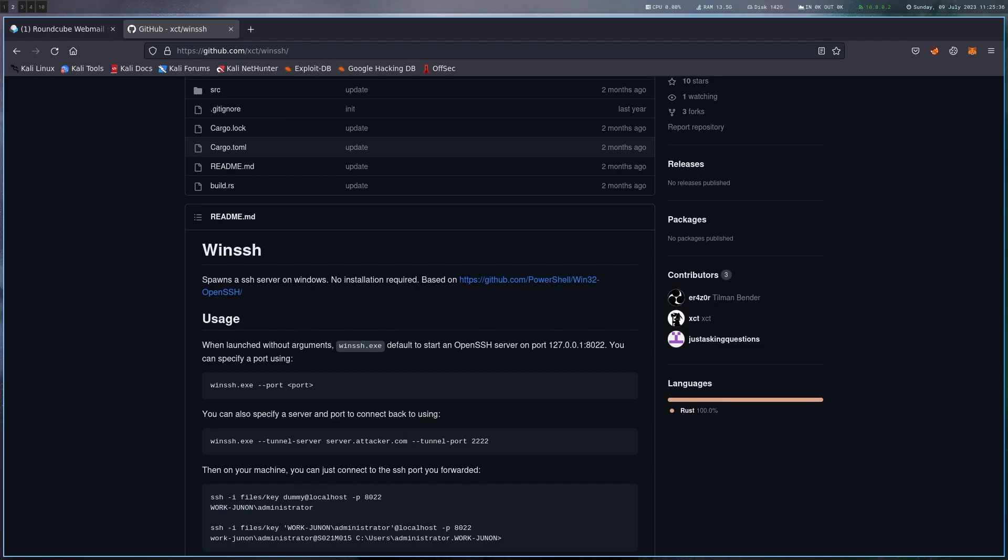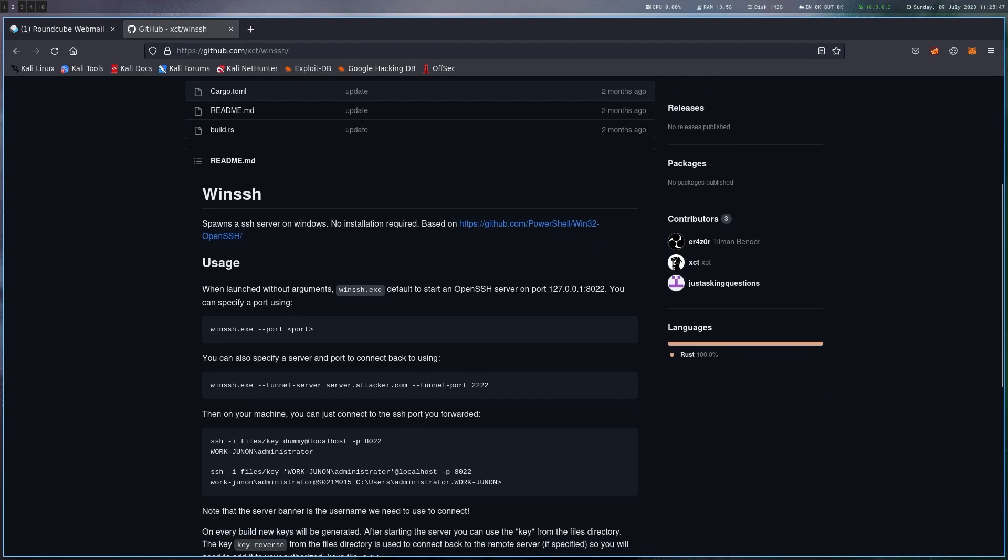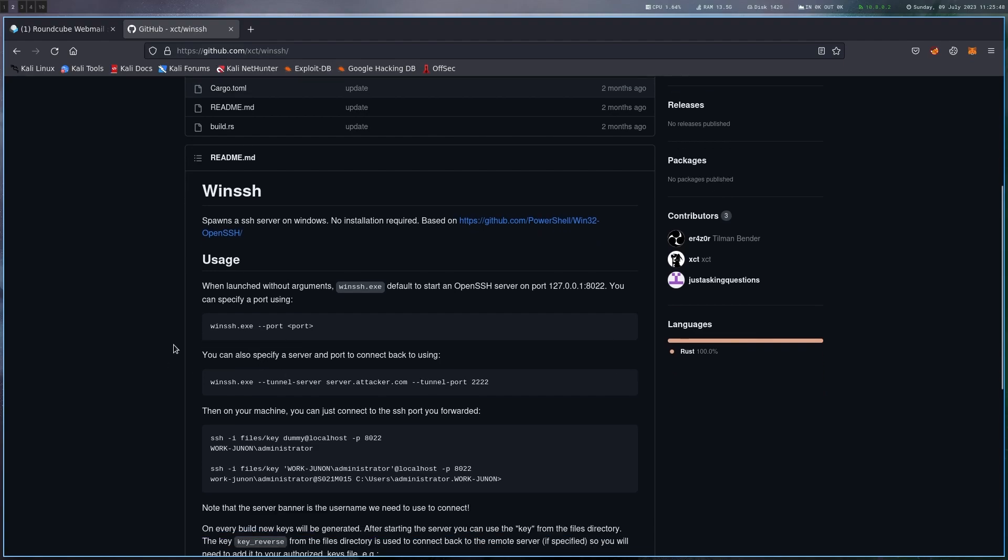And then you can connect there and you have all the features that SSH has, just like port forwarding, file up and downloads, and so on. So this is really useful.